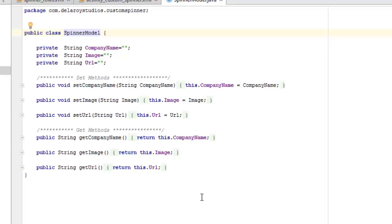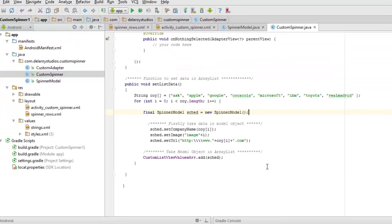We set the company name by calling setCompanyName with a String parameter and assigning it with the 'this' keyword. We do the same for the image and the URL. Then for the getters, each get method returns the value using a return keyword and takes no void type — getCompanyName, getImage, and getURL.